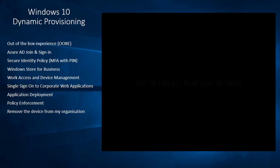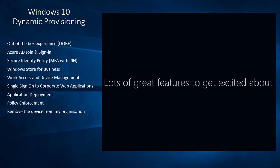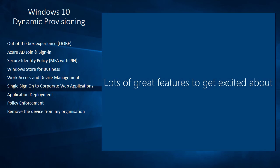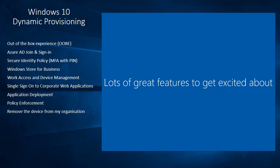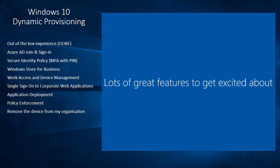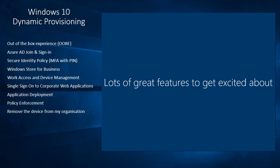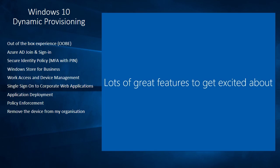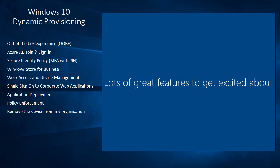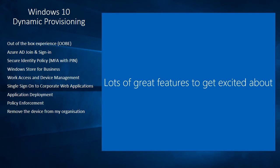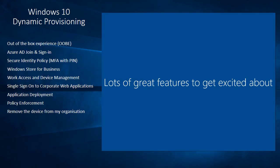So we get some nice reassuring messages that Windows 10 is configuring itself and setting itself up for me which is all good. What we're going to see next is some of my corporate policies being applied to that device and the first obvious one is the fact that I'll be asked to create a secure pin for my identity.